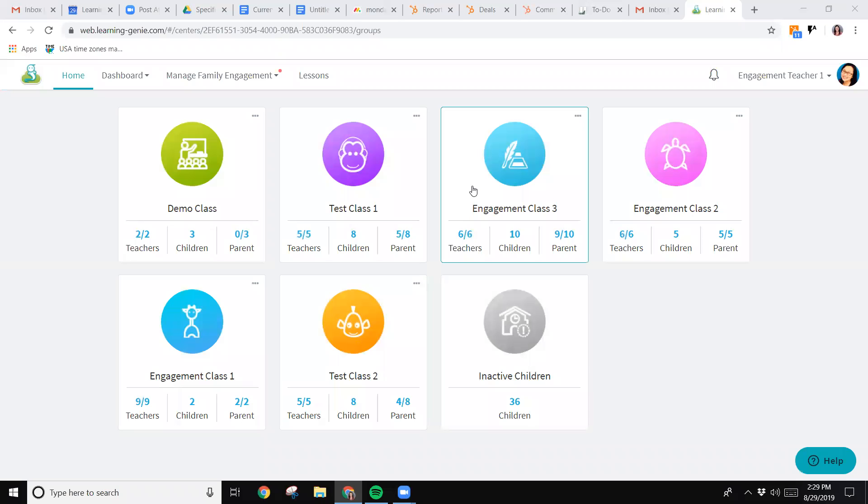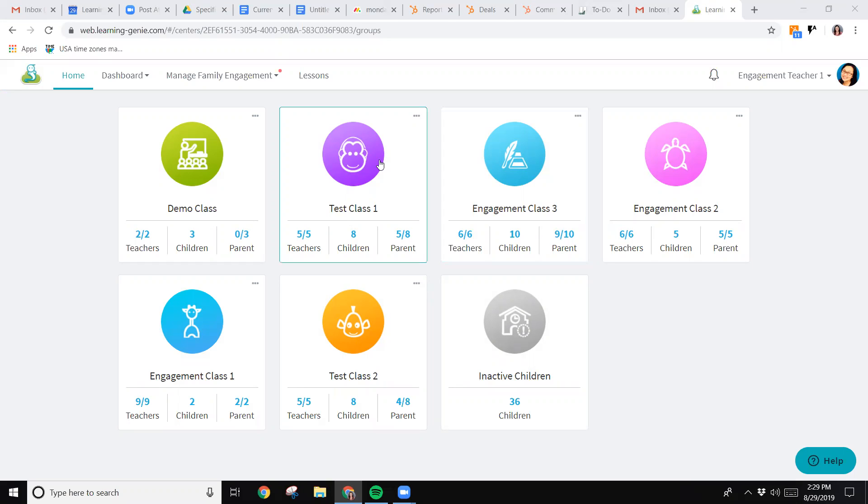Now I'm going to show you how we pull in-kind reports from Learning Genie. When you first log in to the web portal, you'll see your home page where you have access to your classrooms. If I want to go to my in-kind report, I'm going